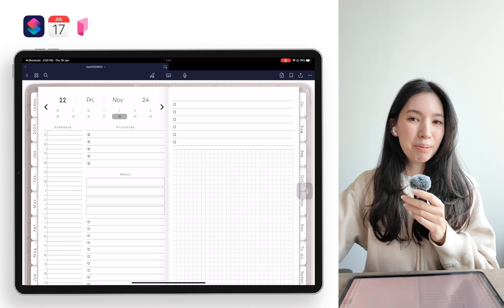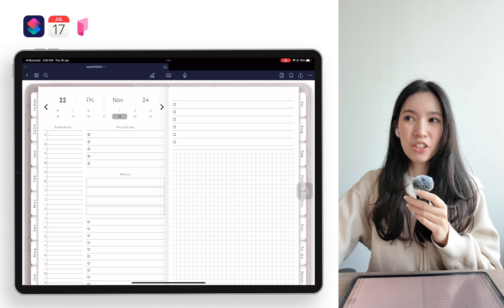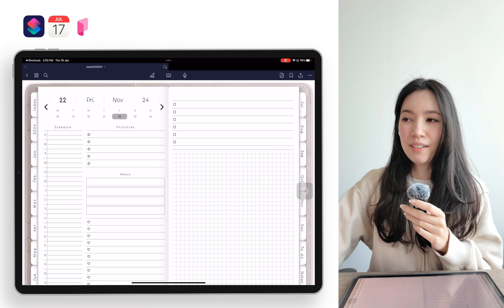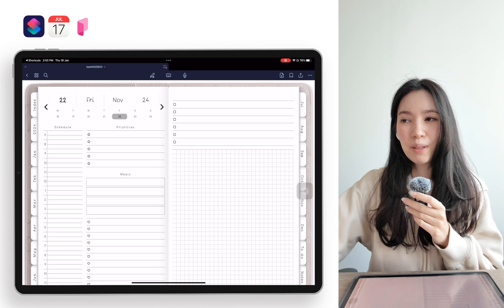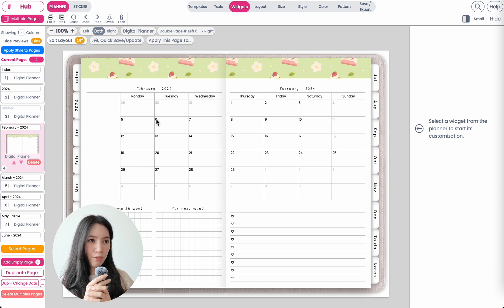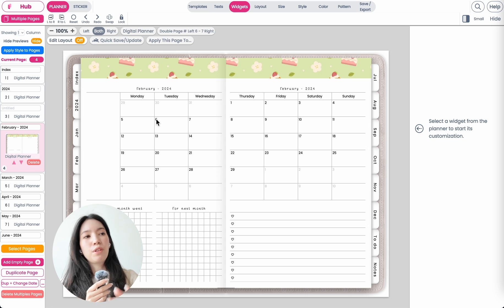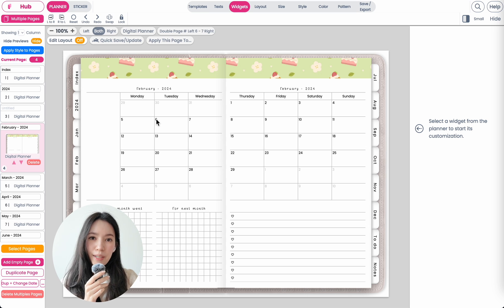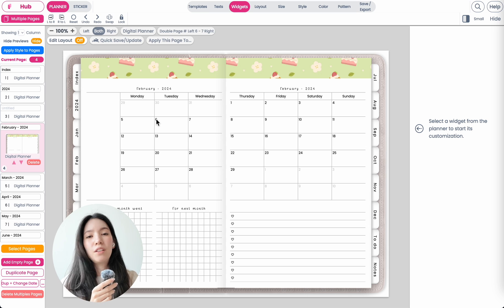Adding the Apple iCalendar to your digital planner is very simple and I'll quickly show you how. Here I am on Planify Pro and I have a pre-made digital planner open.